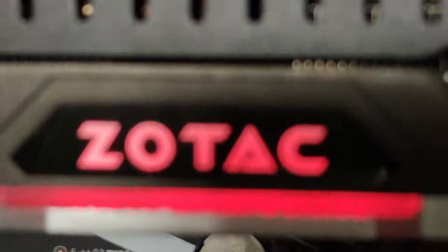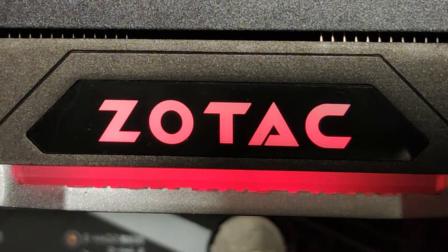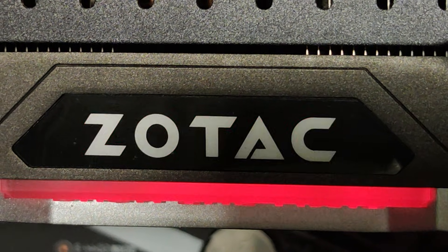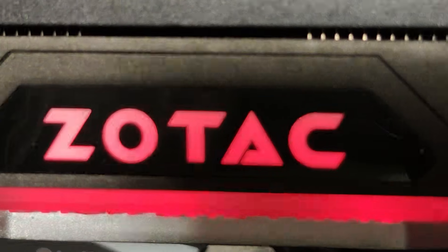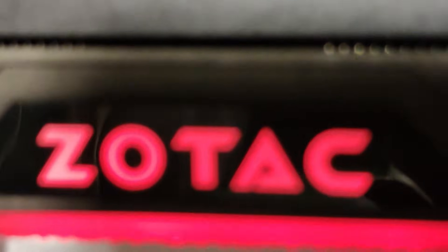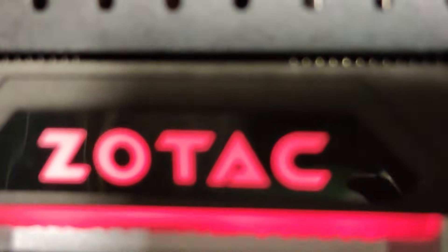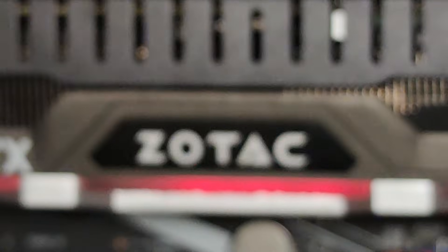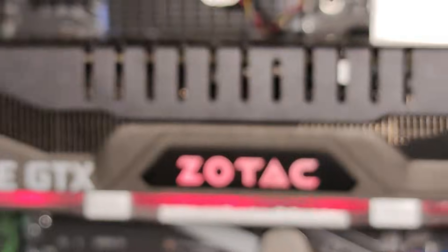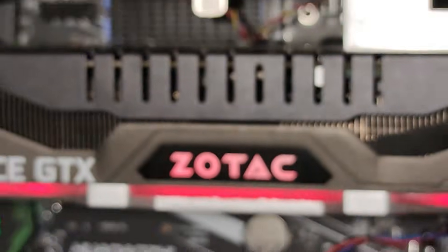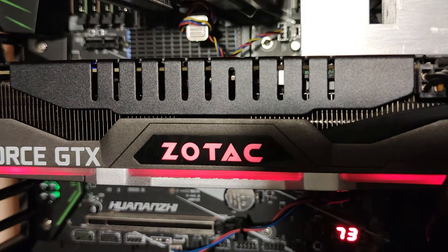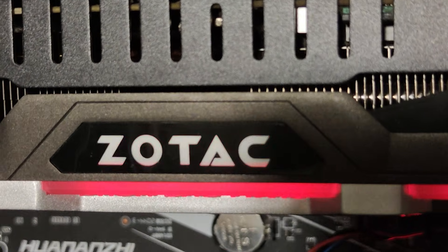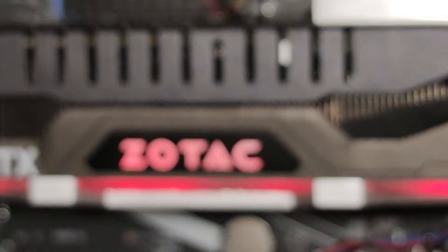So guys, if this video was interesting for you, was useful for you, please press like button, write some comment, or even subscribe to channel. I appreciate if you learned something new or if you don't know that backplate cooling system exist.